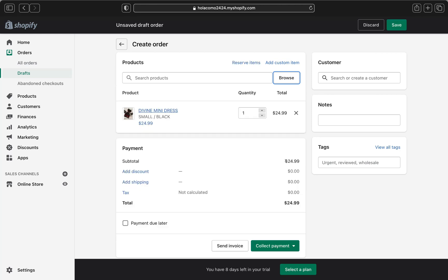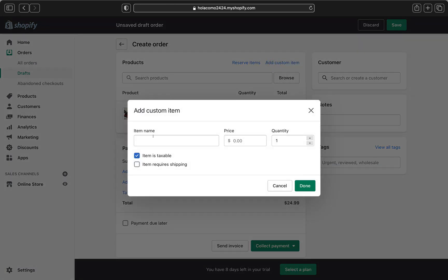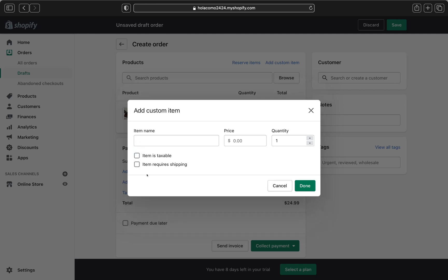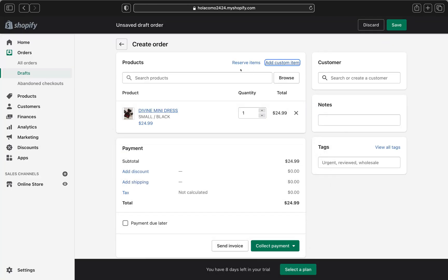If you're creating a custom item, click Add Custom Item. Give it a name, price, and quantity. Select whether it's taxable and whether it requires shipping — if it does, you can enter the product weight. Click Done when finished. I won't cover custom items in depth today, so I'll close that.